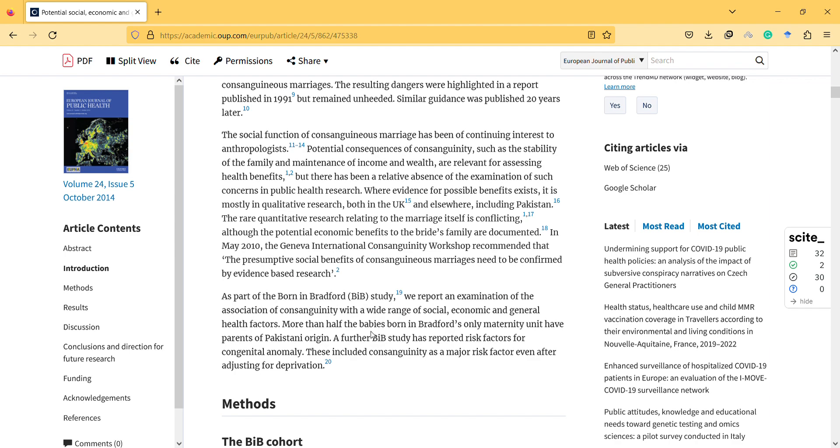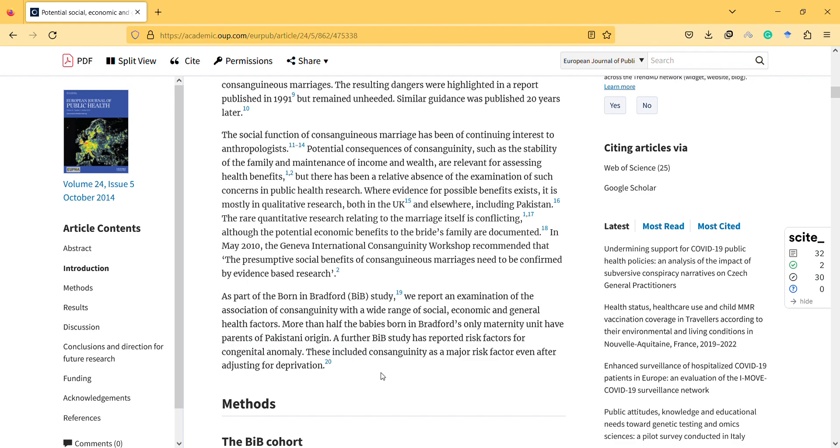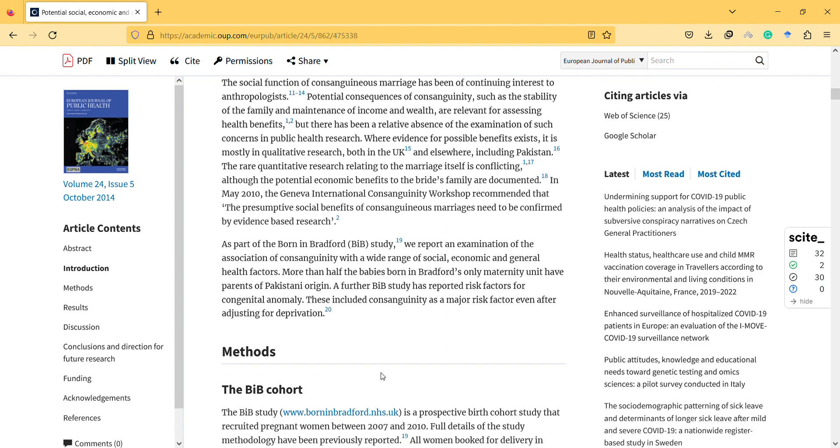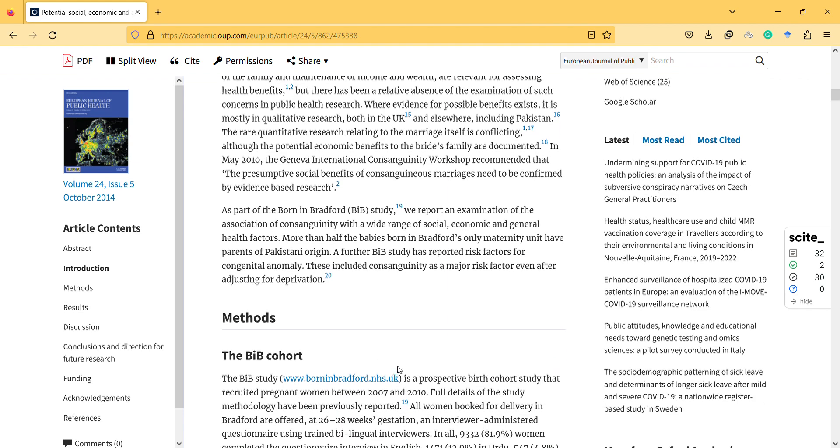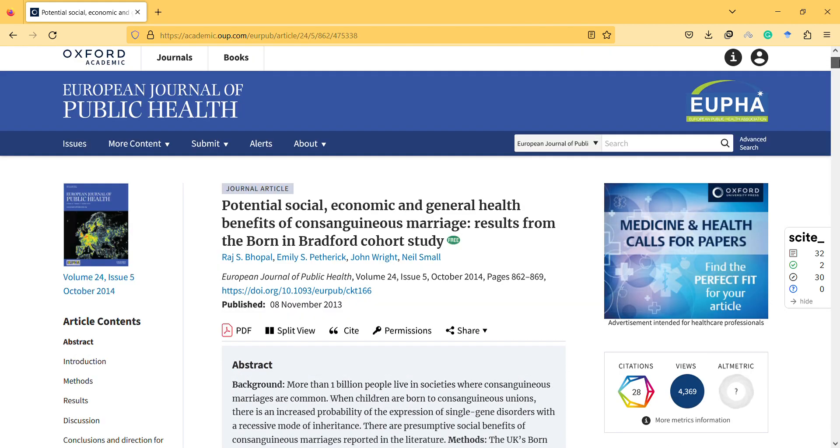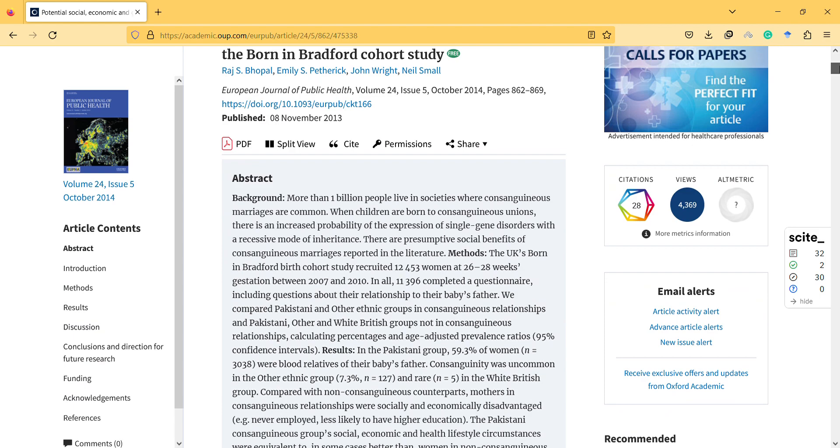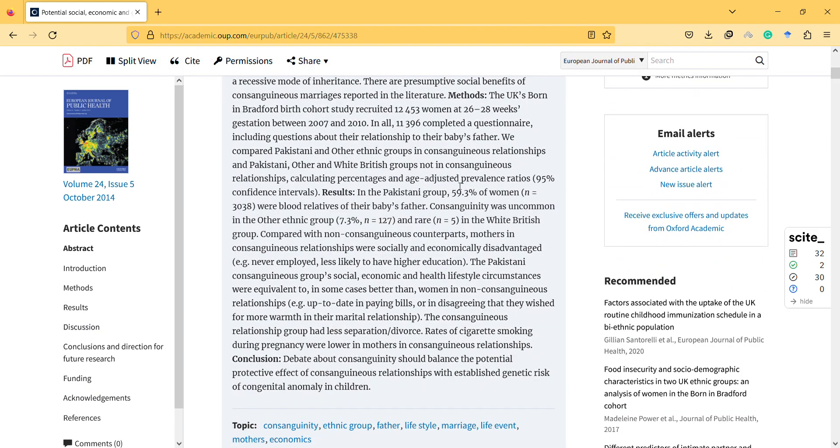So a further study has reported risk factors for congenital anomaly. So then it mentions the methods. Anyway, so we can see the results here. So mainly what I try to mention is that there's a possibility that this is, this for, this is good for, so completely forbidden in the Quran means that we assume that if God completely stopped cousin marriage, then maybe it can cause like genetic problems as well.